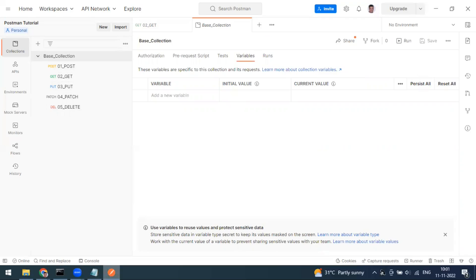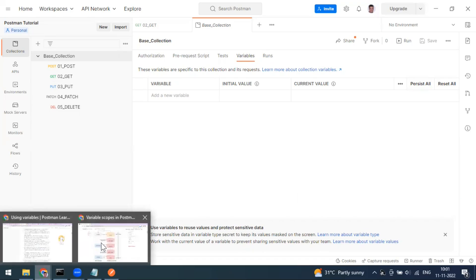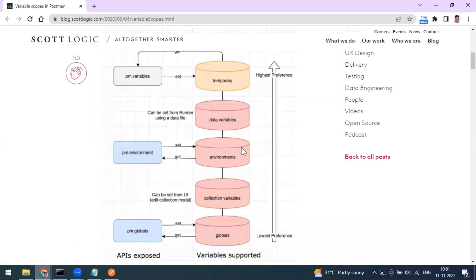Then we have Data variables, where you can use an external file — either CSV or JSON — to send input to your test runner. That helps you send data from an external file. We also have Local variables, which work only for a particular request.